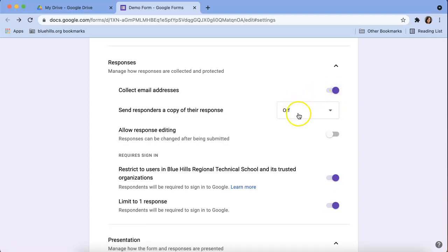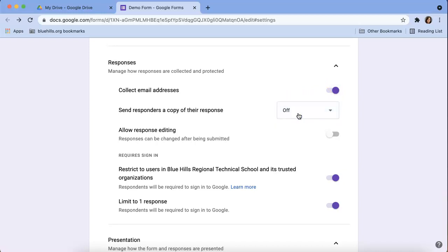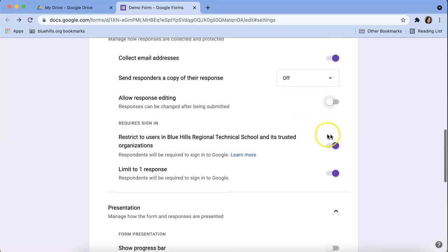Then we can turn off if we want students to get a copy of their response, which we don't. We want to review later. If you want to allow respondents to edit, in this case it's a quiz so we want to keep that off.